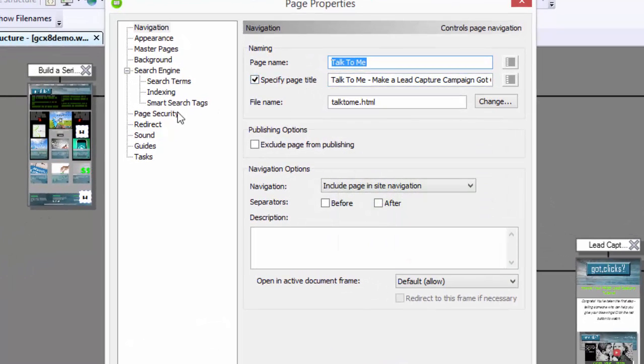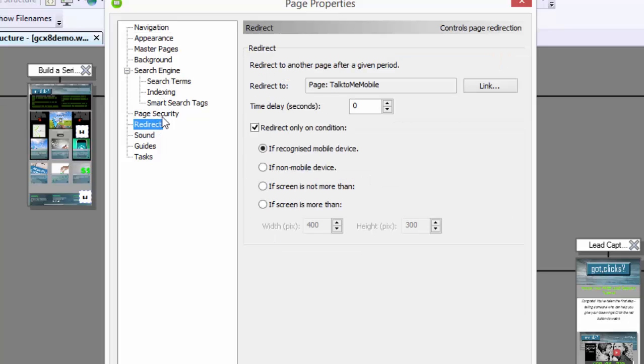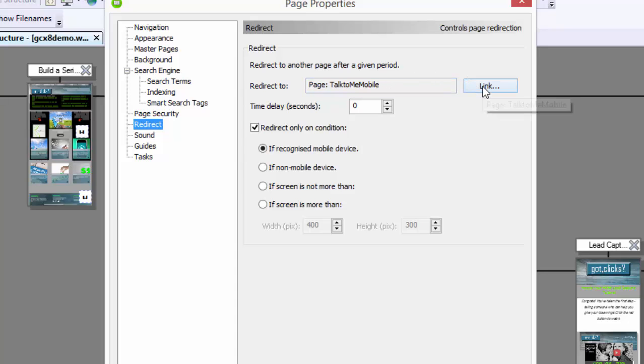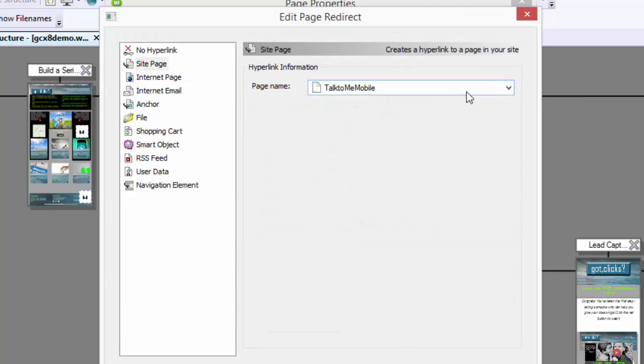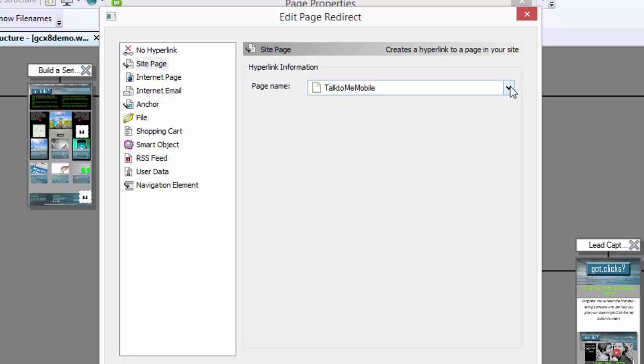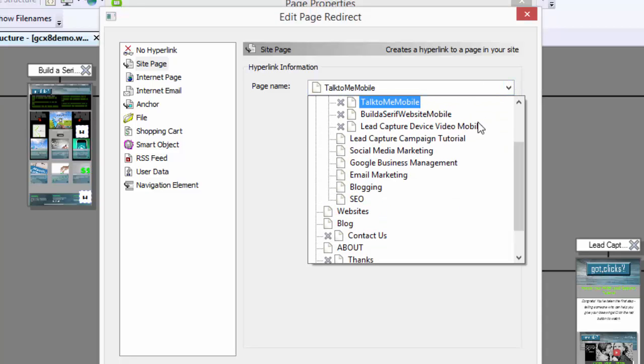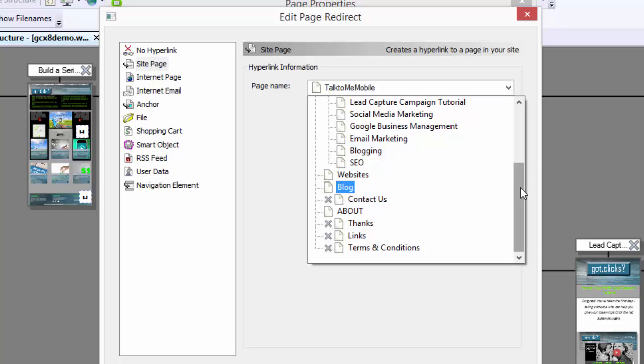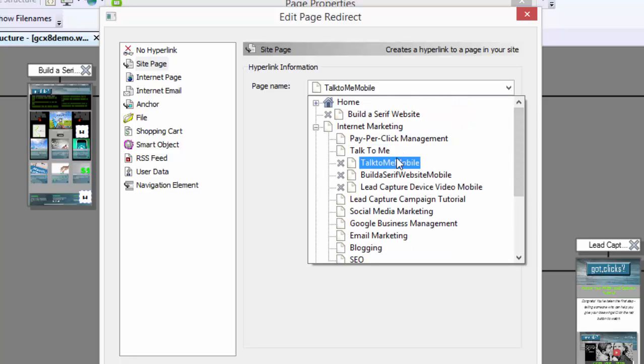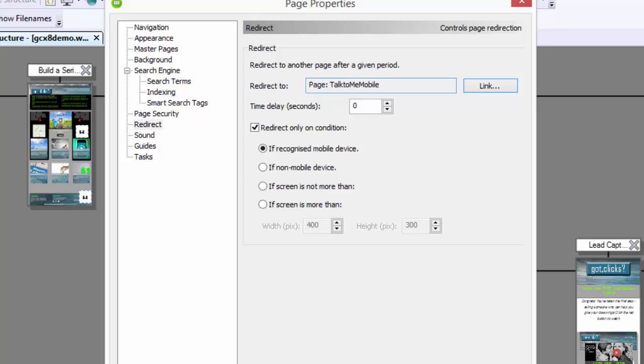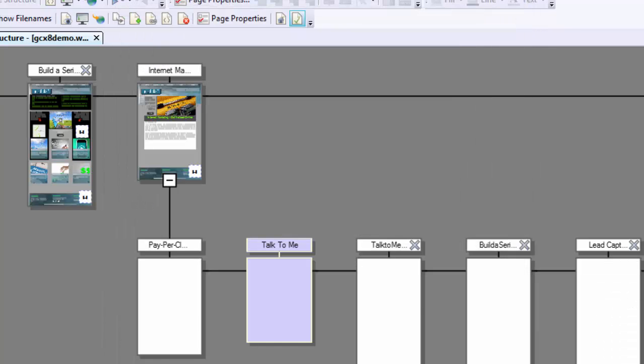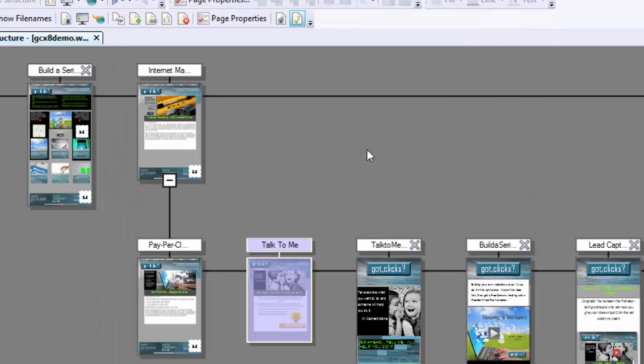I have all of my specific page title, and then what I do is I go to redirect because I want it to go to a mobile device. When I click on link, I simply go to site page, and in my drop-down I choose Talk to Me Mobile, and then it will automatically redirect only if the mobile device is recognized. So it automatically will default to that.